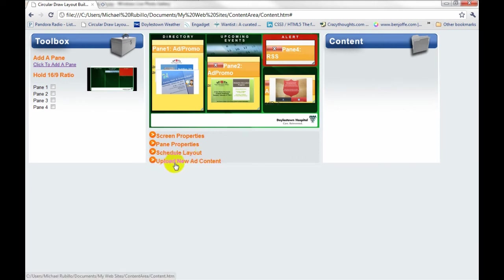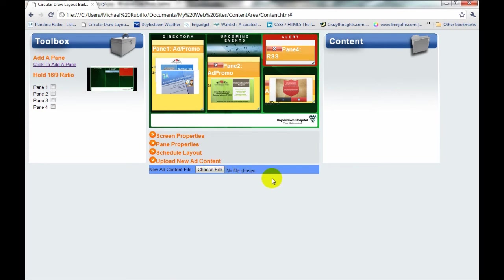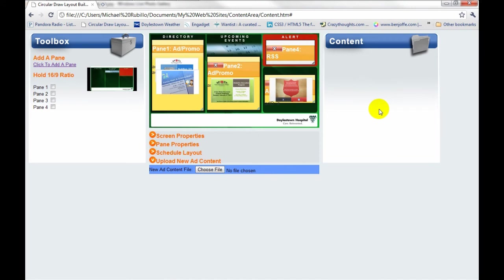And then we also have the upload new ad content. So if there were more ads that you would like to show up in this content pane, you simply hit choose file. You'll scan your local computer and be able to upload content into this area. So all this functionality is built using jQuery and JavaScript functionality.